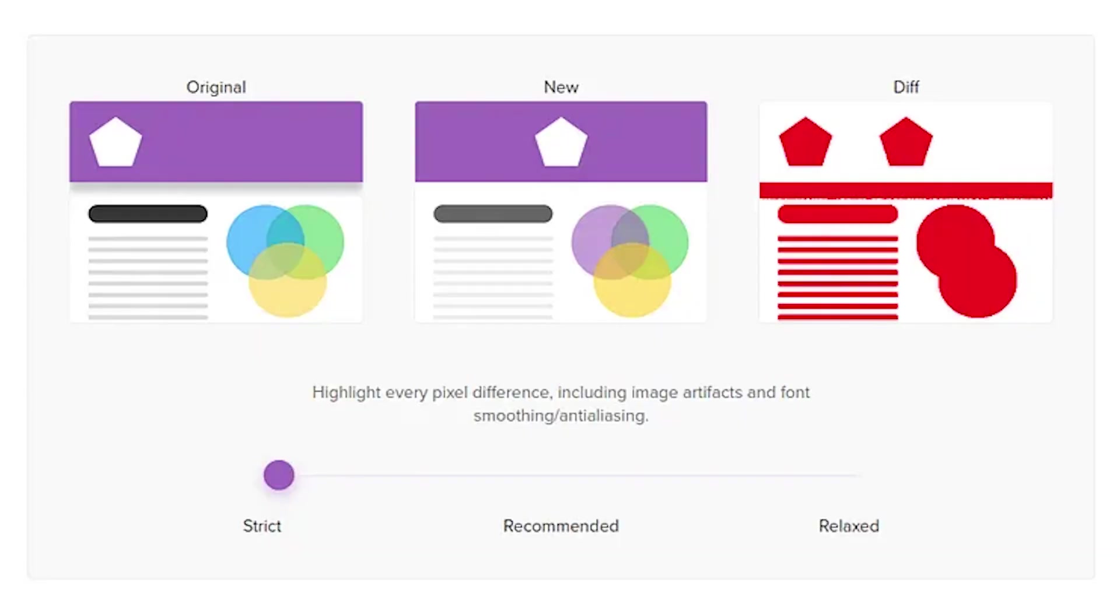But I do reach for a snapshot test for components that are more visual in nature, like our header component or an icon component, because these components shouldn't change. And if they do, then it's usually by accident. So keep in mind that these types of components would probably be even better served with visual regression tests, which will take a screenshot of your component and compare the image of your component from one build to the next.